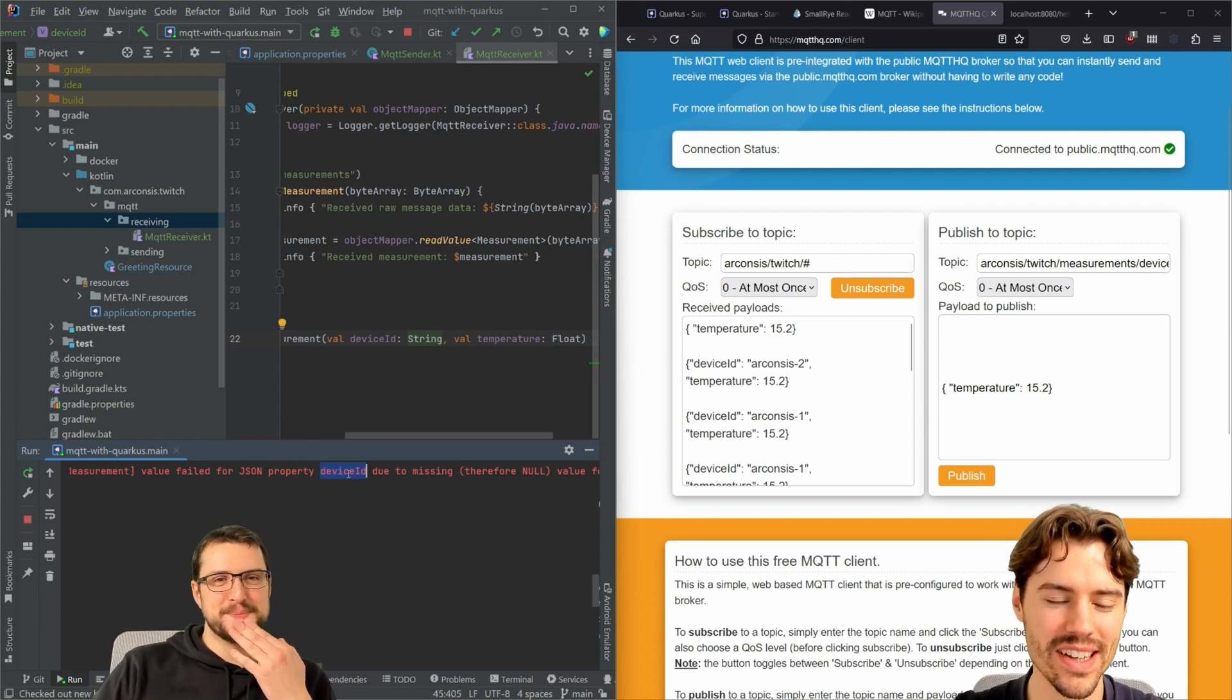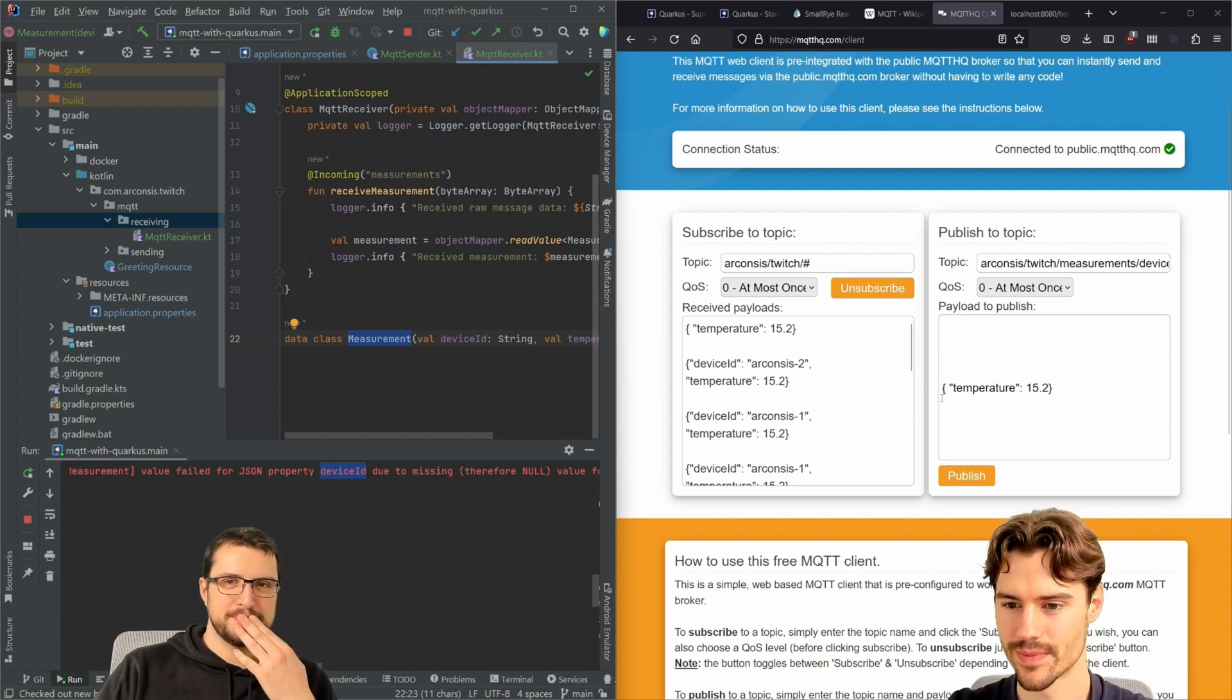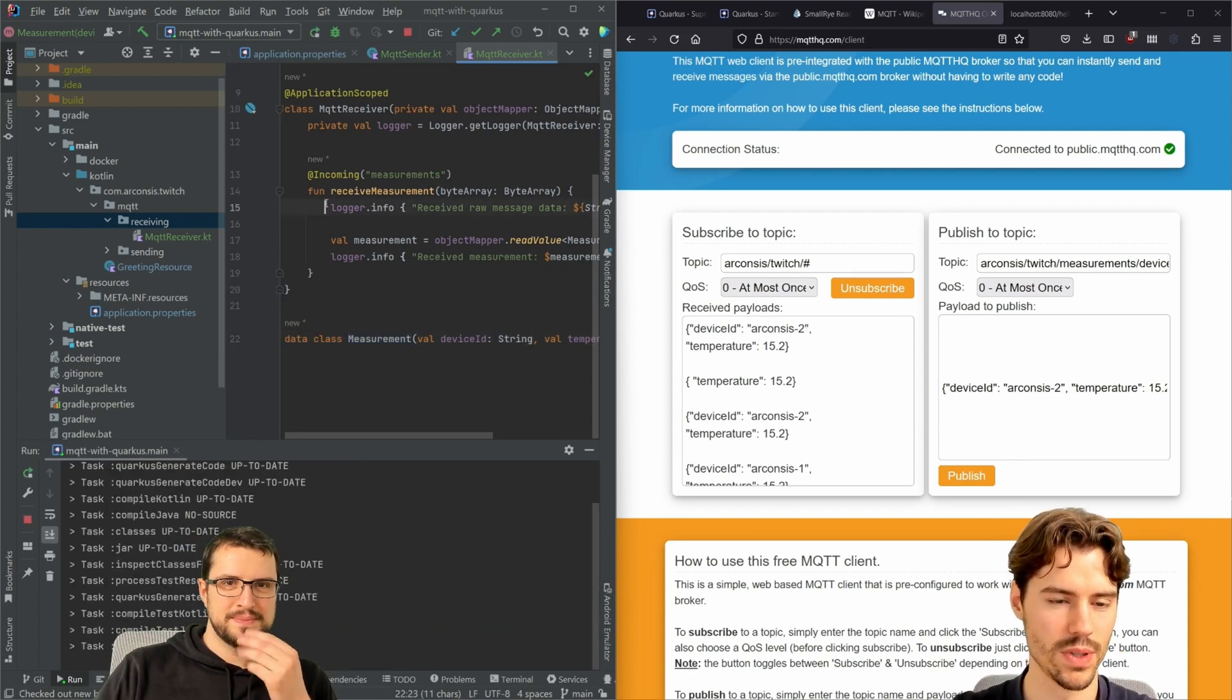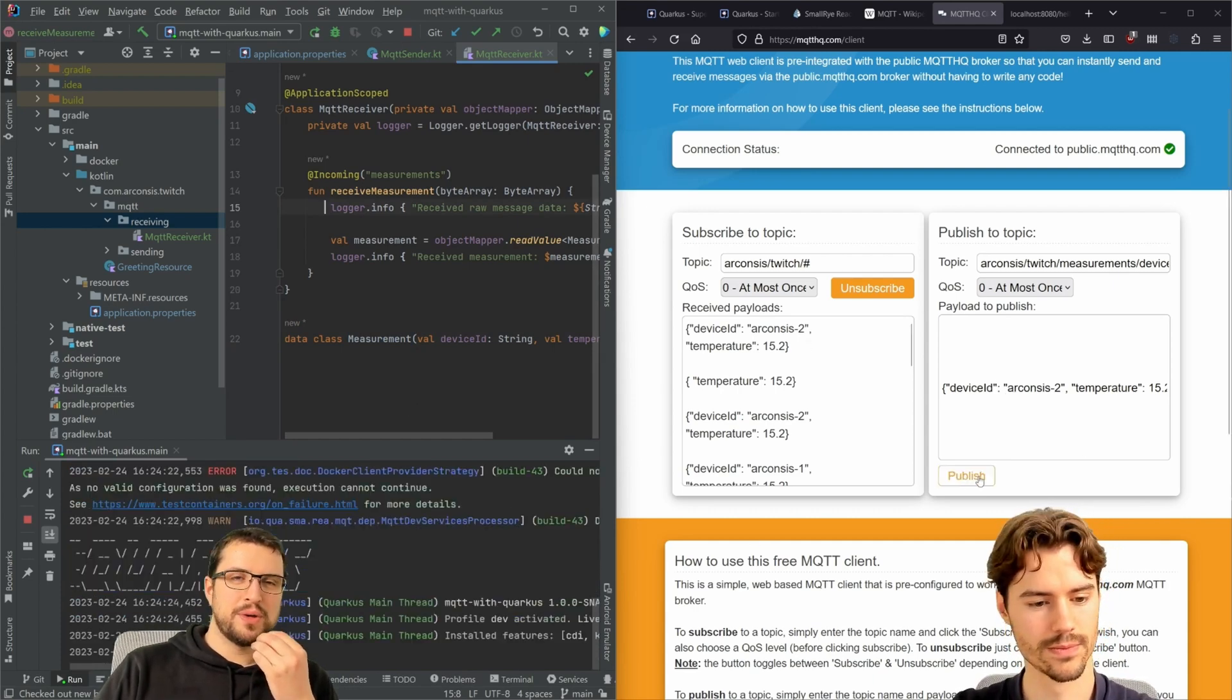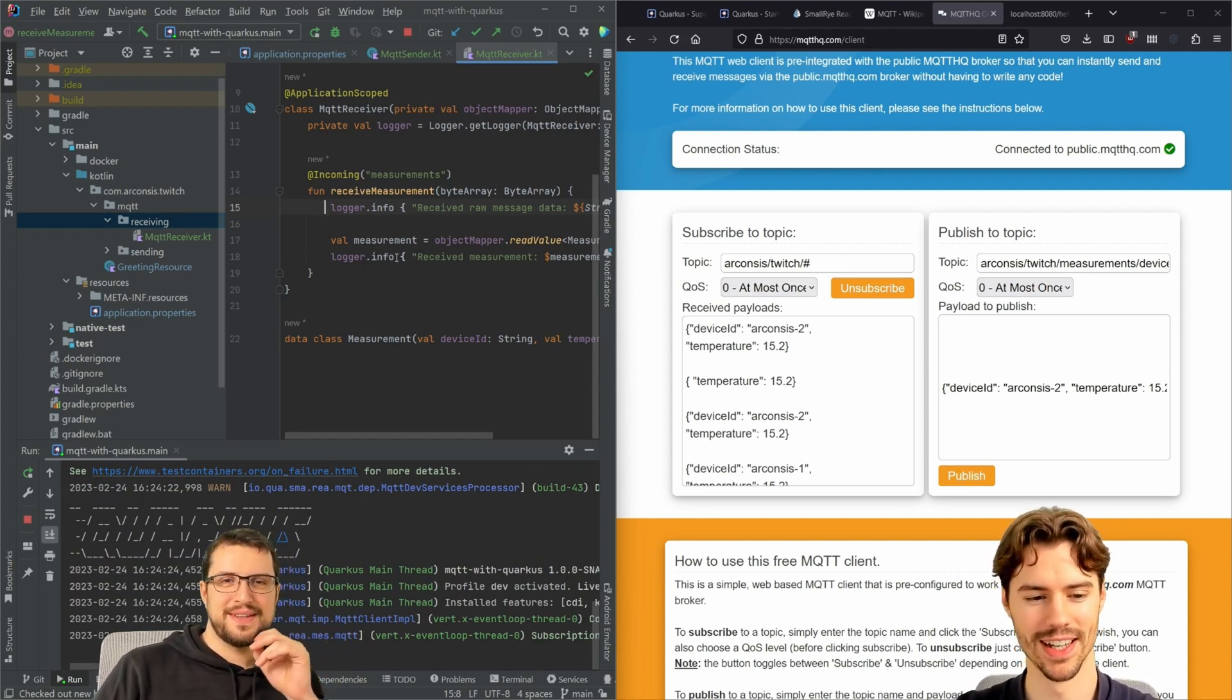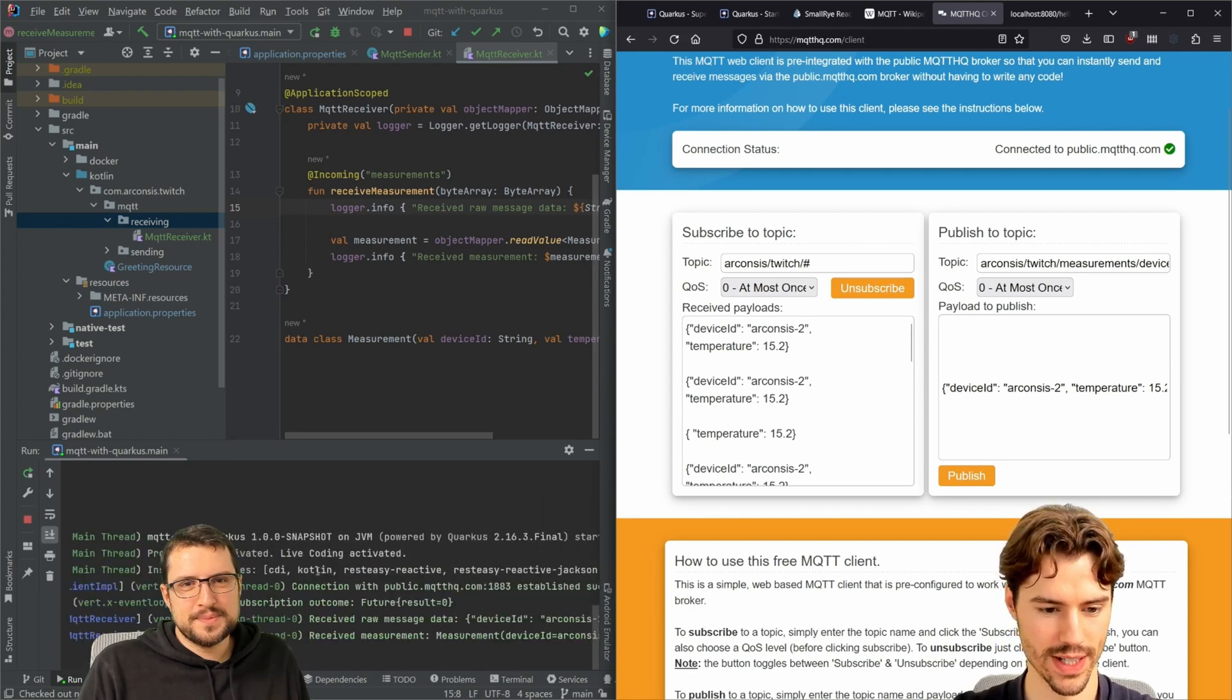We see here this was the data and missing Kotlin parameter exception. Because value failed for property device ID. That was fast. And you didn't know what you were looking for. I saw them a lot. But this is good because in our software we can be sure if we get a measurement it looks like this.